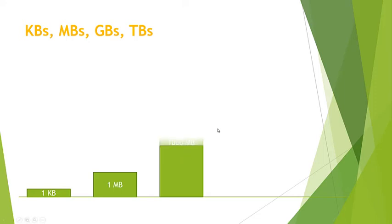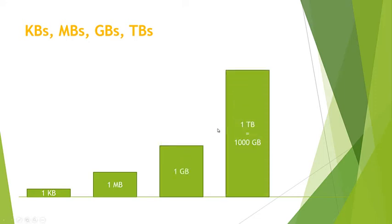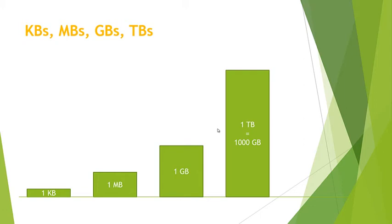The last unit we'll talk about is a terabyte. One terabyte is a thousand gigabytes. This is now getting more typical for hard drives, external hard drives, your computer storage, that type of thing. Typical files you're going to find as a terabyte are very far and few between. Most of the time we're using terabyte to refer to a storage size.